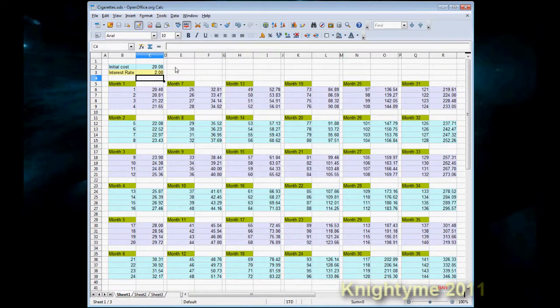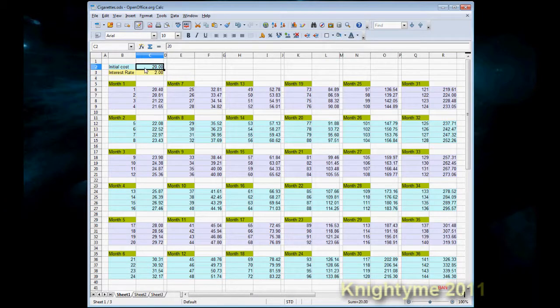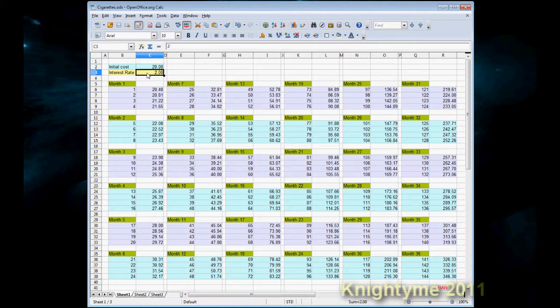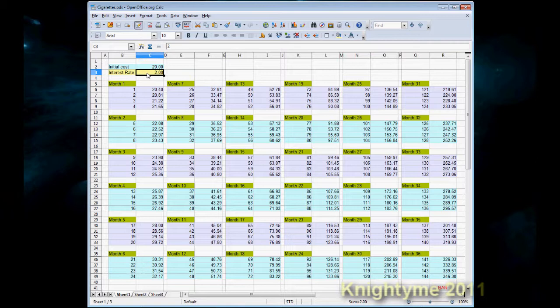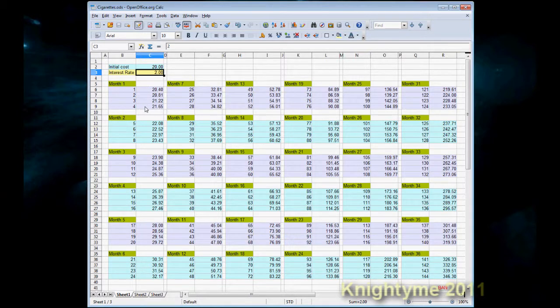Now for this demonstration I have put down the initial cost of cigarettes at $20 per packet. It might be more, it might be less. This is just for demonstration purposes. And an interest rate of 2%. The interest rate is 2% per week increase. So it's 2%, 4, 6, 8 and so on down the list.